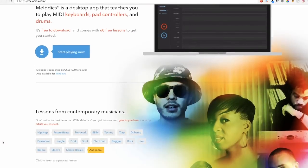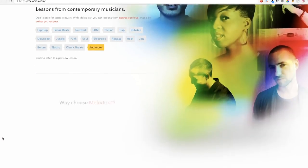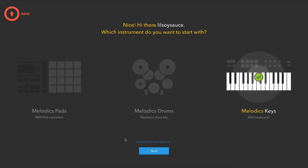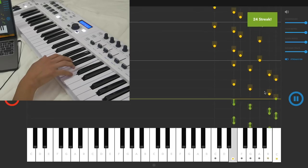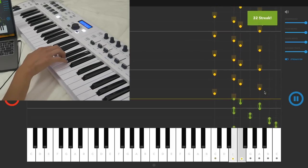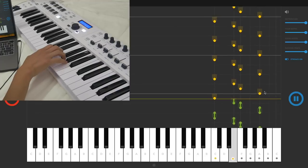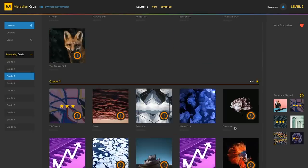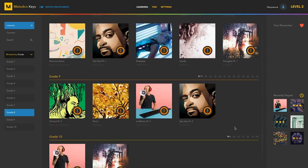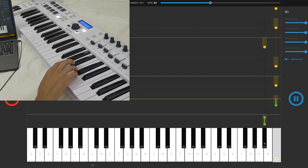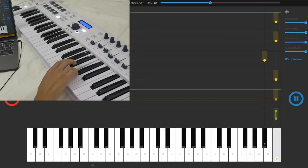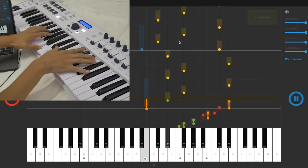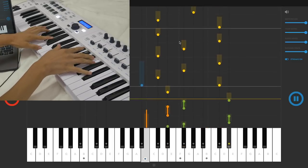Melodics is a program that teaches you how to play the keyboard, pads, or drums in an intuitive and unique way, using a simple visual format that lets you follow a track and play along. There is a huge number of lessons and tutorials available that range from simple beginner tracks to much more advanced songs.